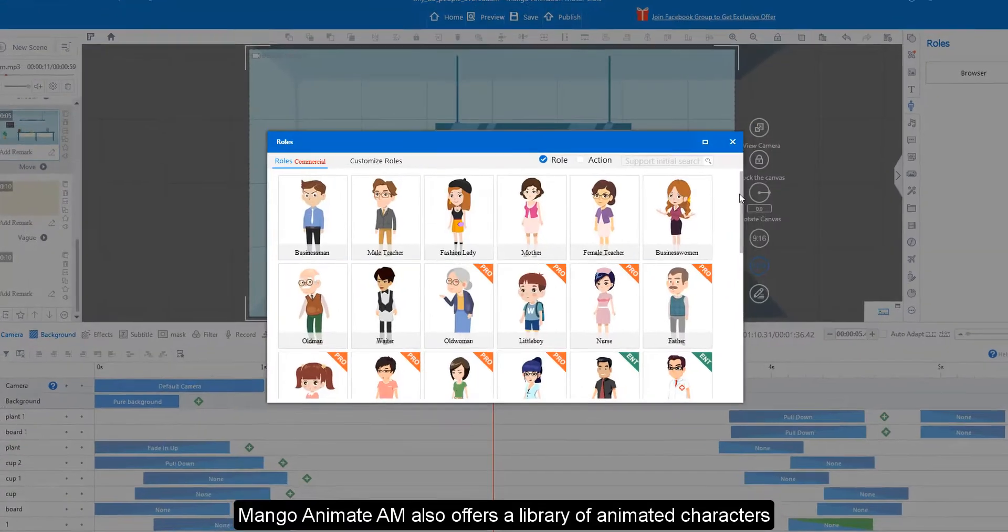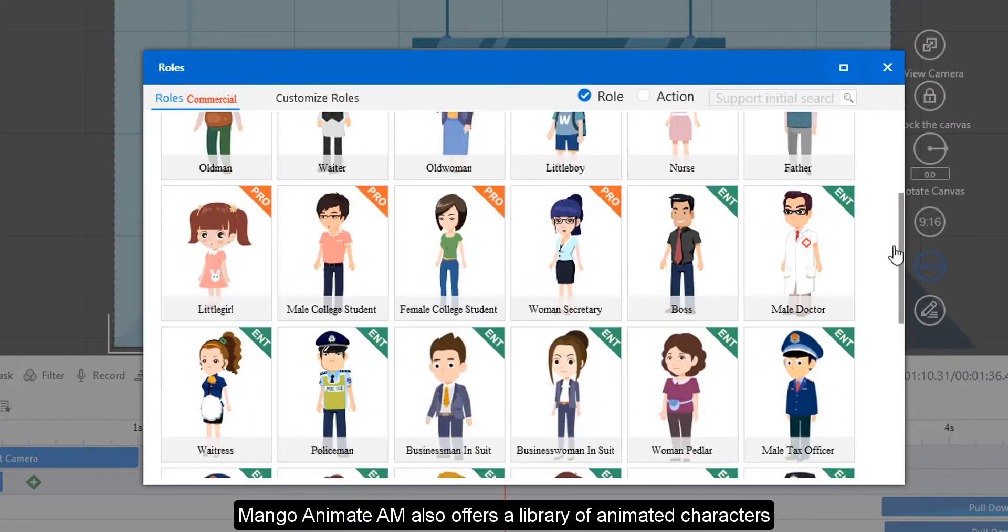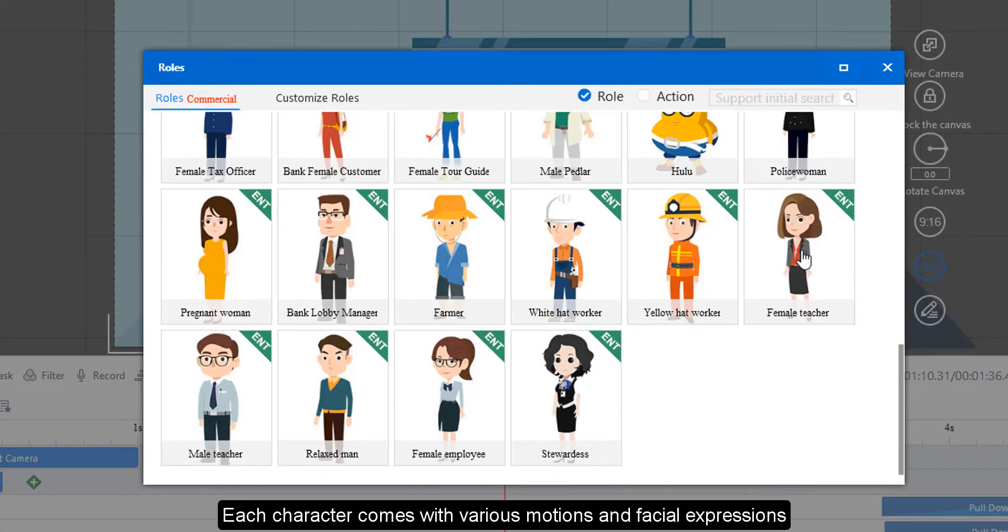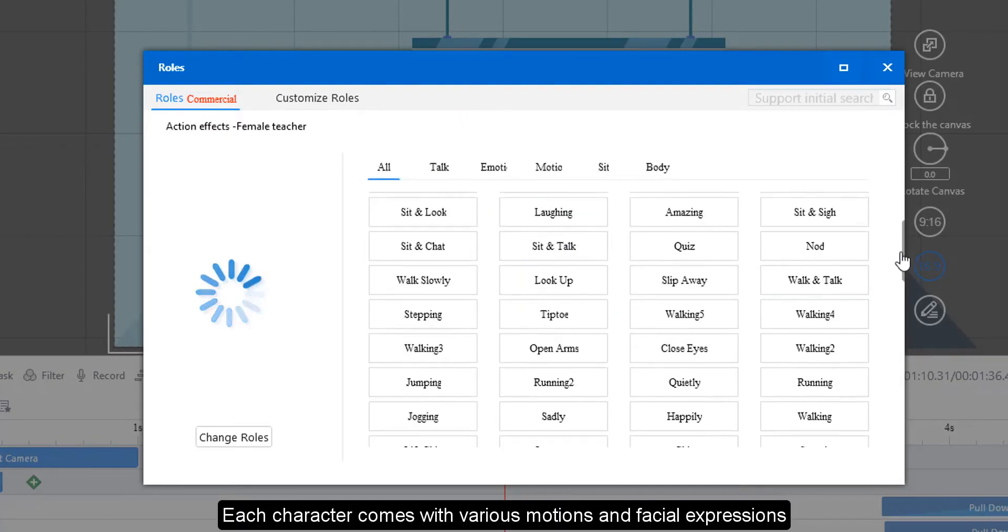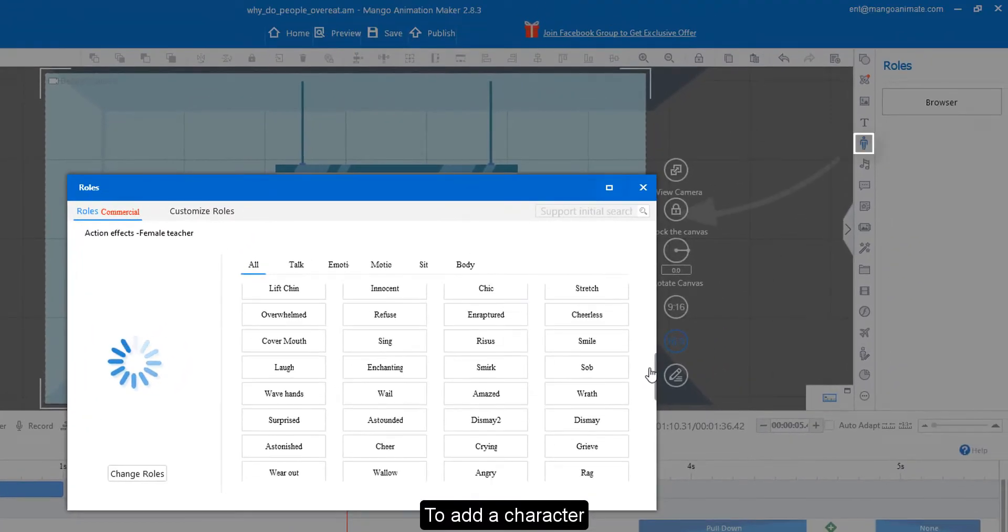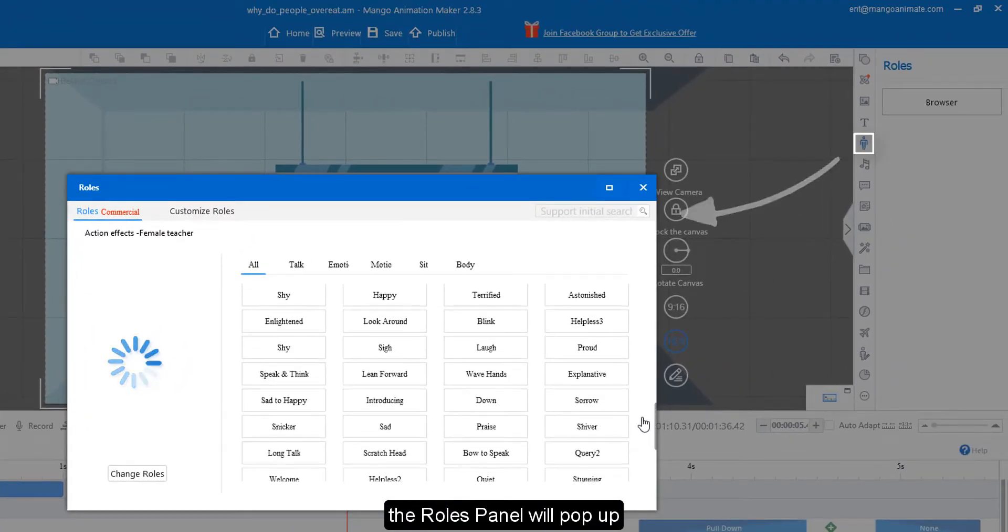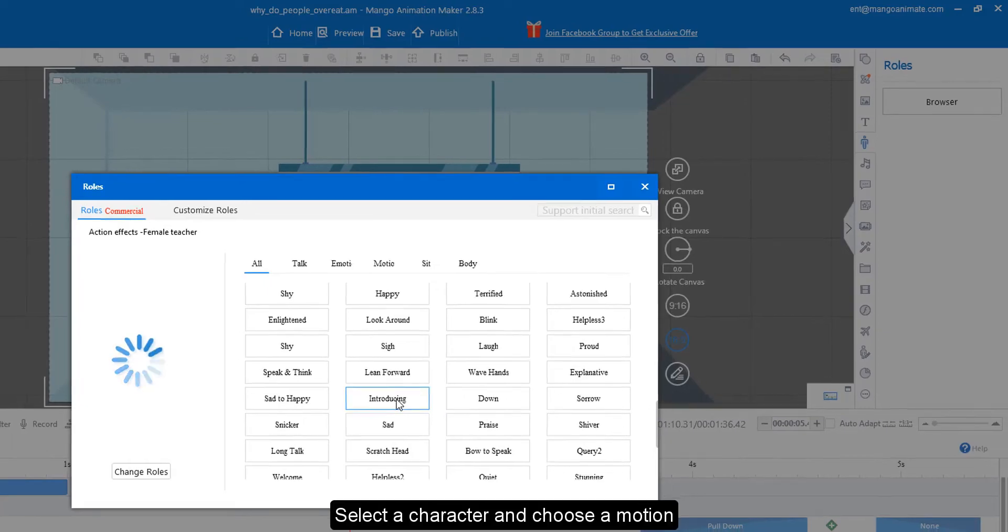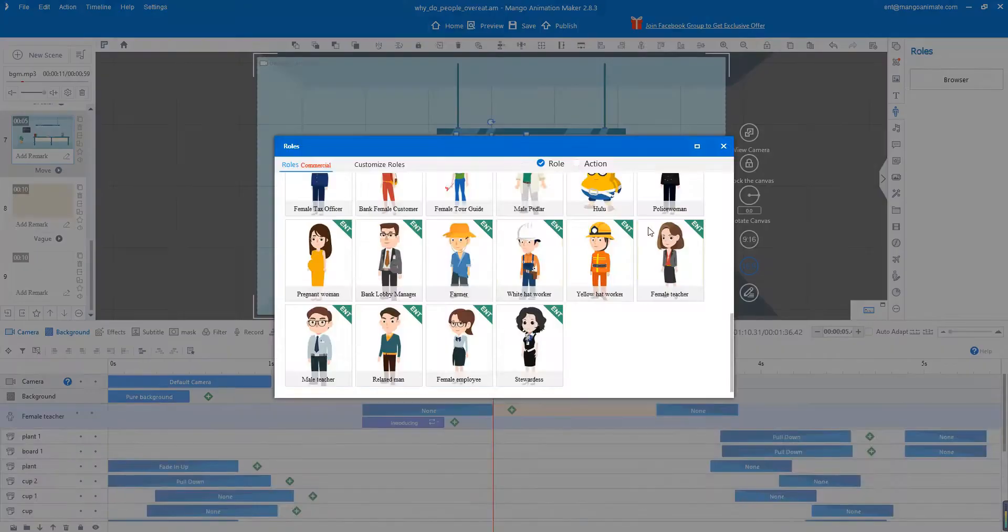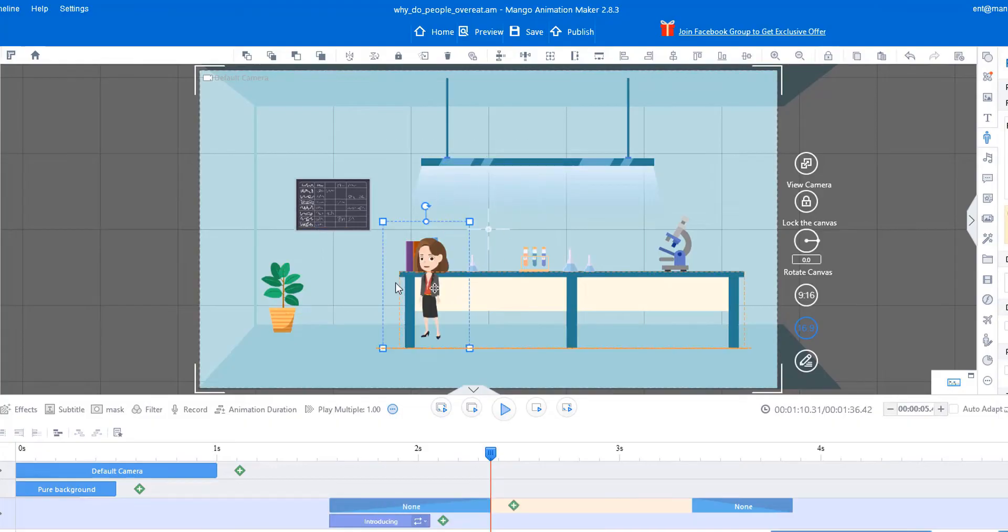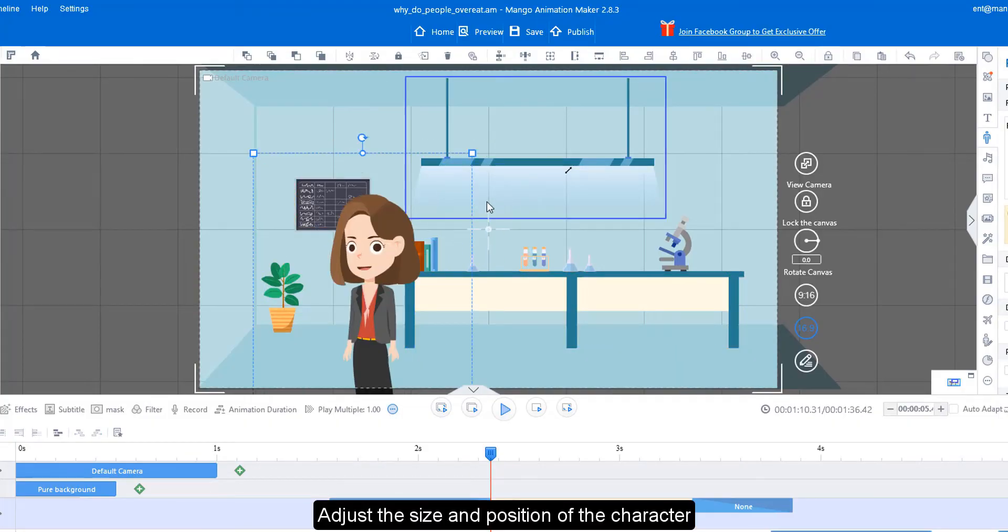Mango Animate AM also offers a library of animated characters. Each character comes with various motions and facial expressions. To add a character, click the roles tab. The roles panel will pop up. Select a character and choose a motion. The character will be added. Adjust the size and position of the character.